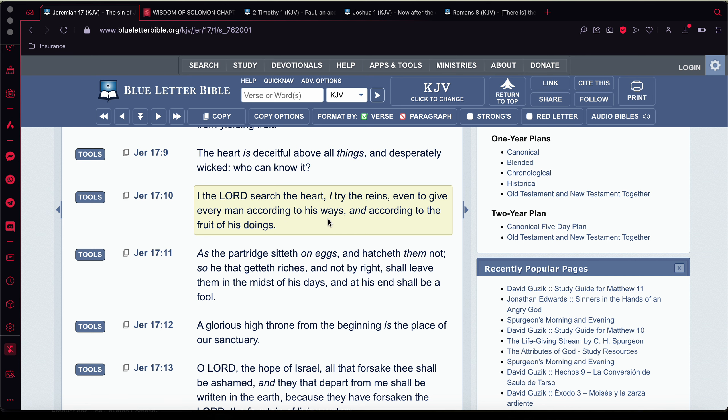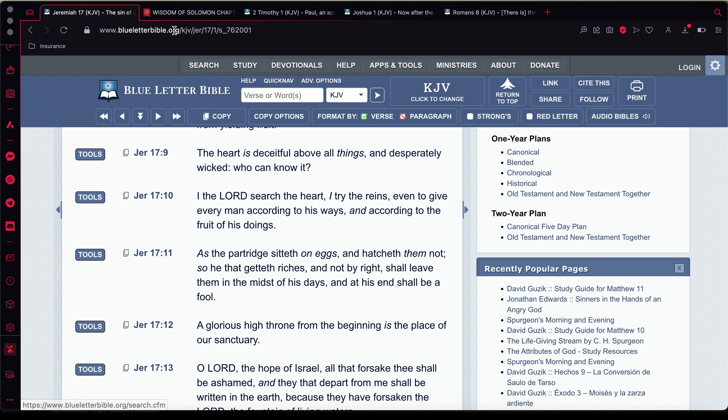Because he created the flesh. He created these bodies that we all live in, man. These bodies are subject to vanity like Romans 8, like Paul said in Romans 8.